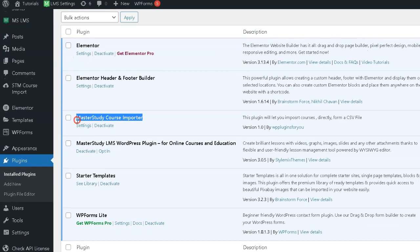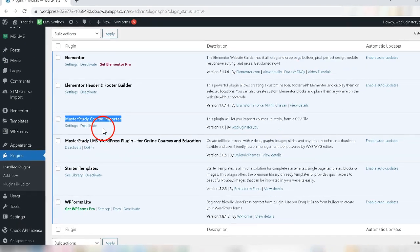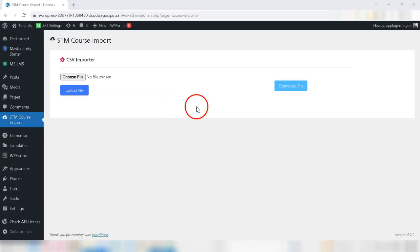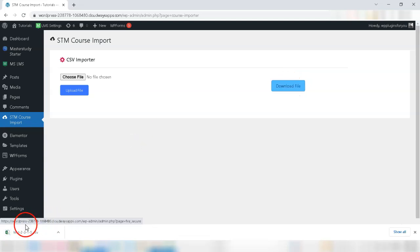We presume you have already installed Master Study LMS course importer plugin. Here are the steps. First, download CSV template from Master Study LMS course importer settings page.